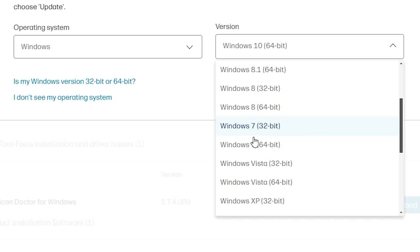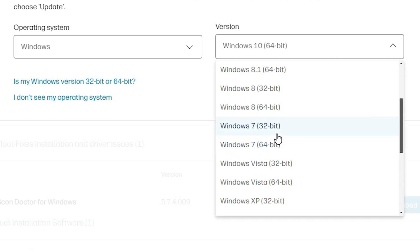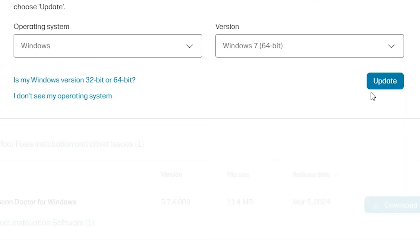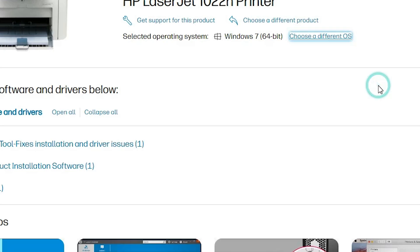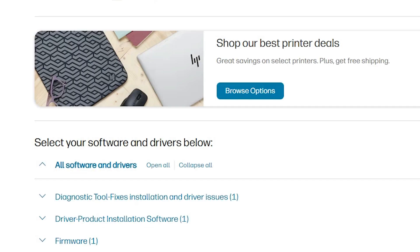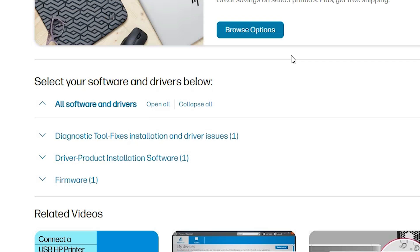If your operating system is 32-bit then go to 32-bit; if your bit is 64-bit then go to 64-bit. My machine is Windows 10 64-bit, so I go to Windows 7 64-bit. Click on Update and wait a few seconds — this will refresh our page.